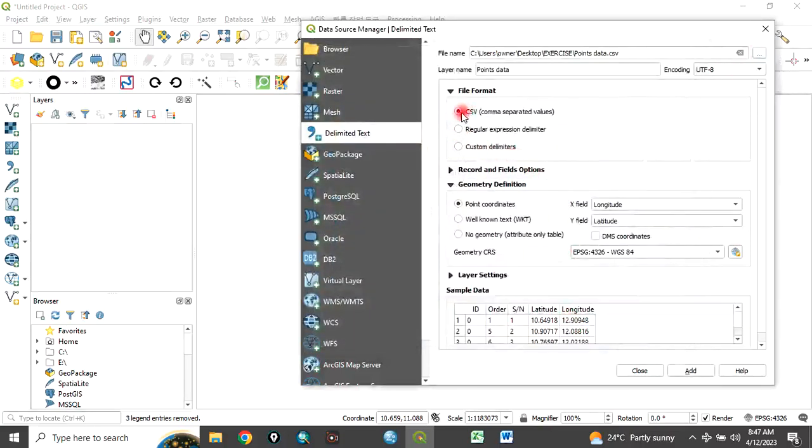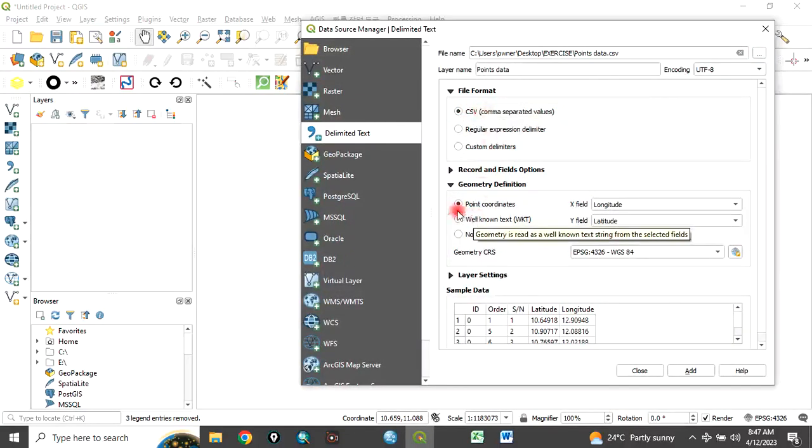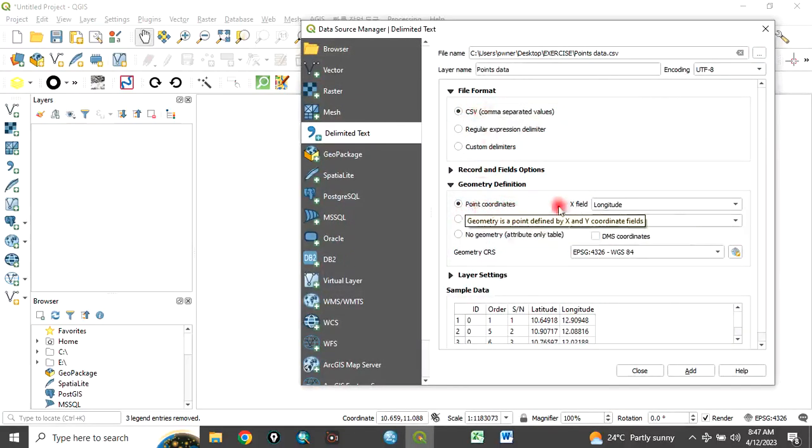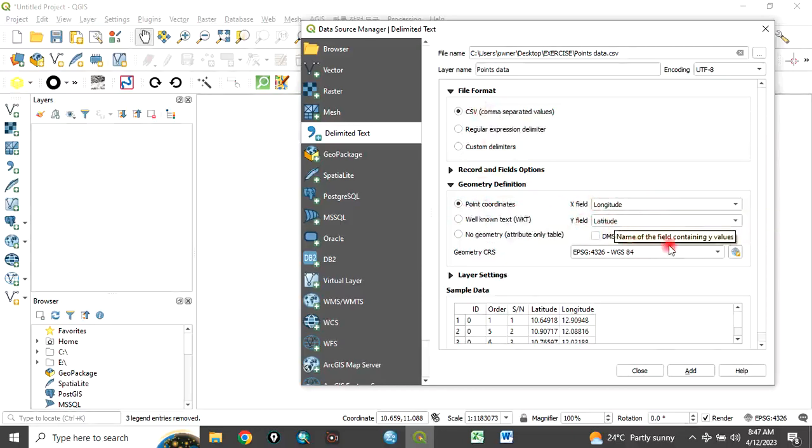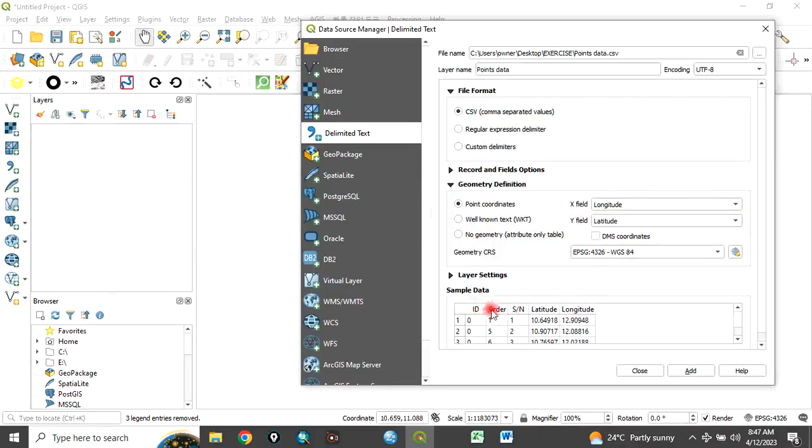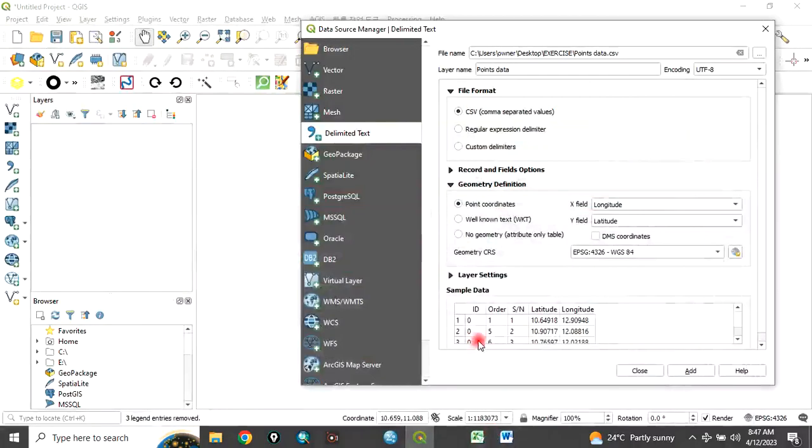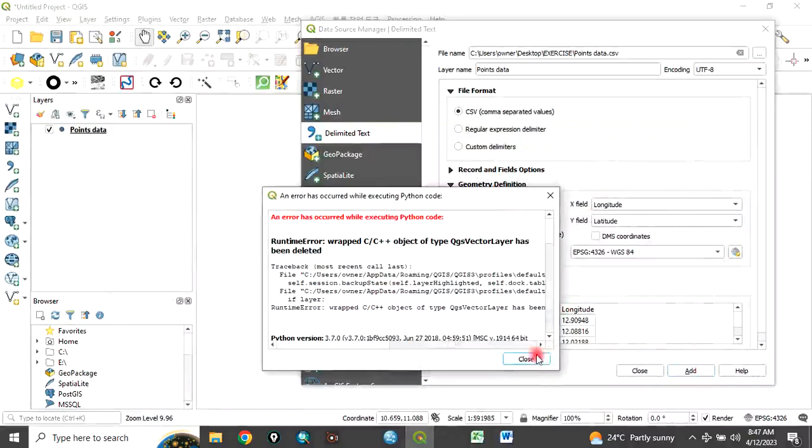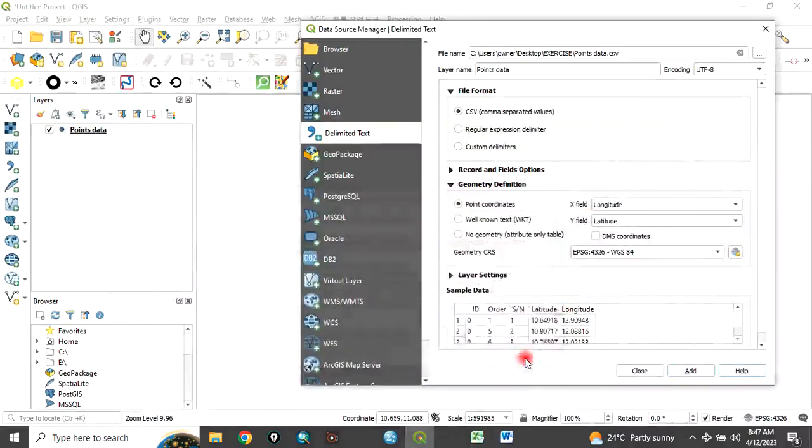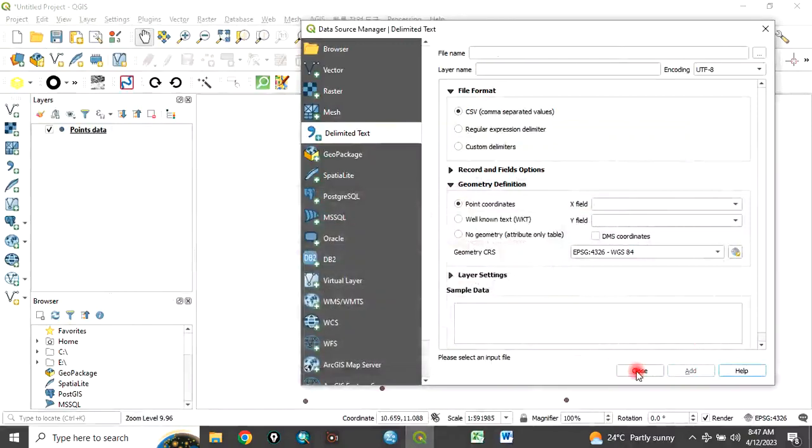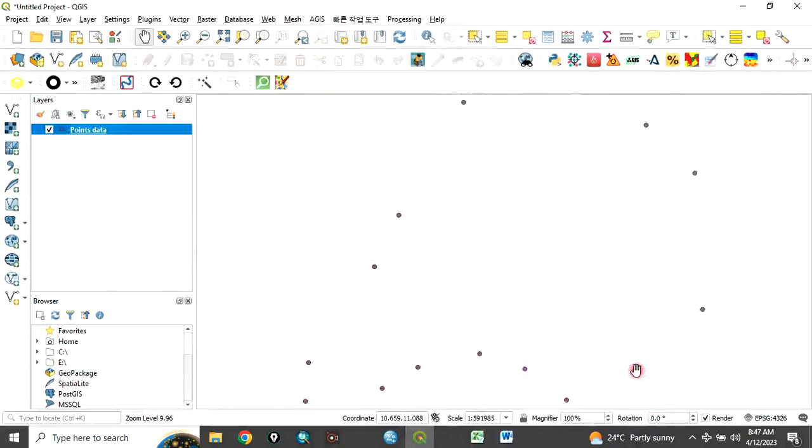When you click on open, ensure that CSV is checked and points coordinate is checked. Our X field is our longitude and Y field is our latitude. Choose your coordinate system. Here is a preview of our data. Click on add, click close. Our data is already added to the QGIS interface.